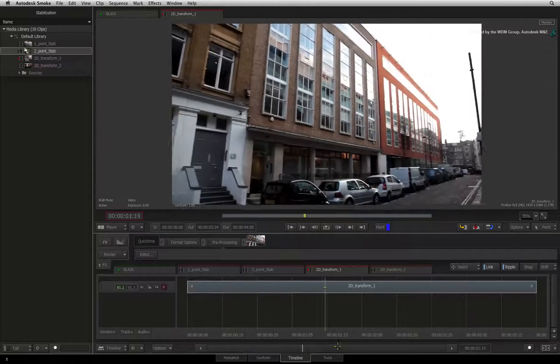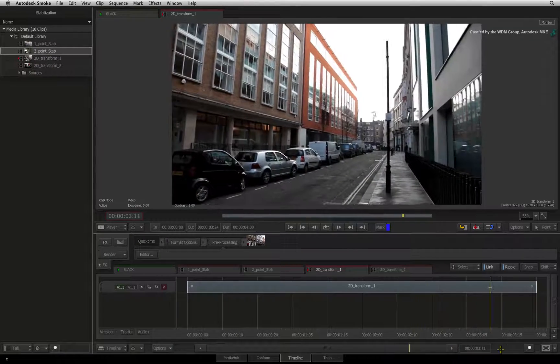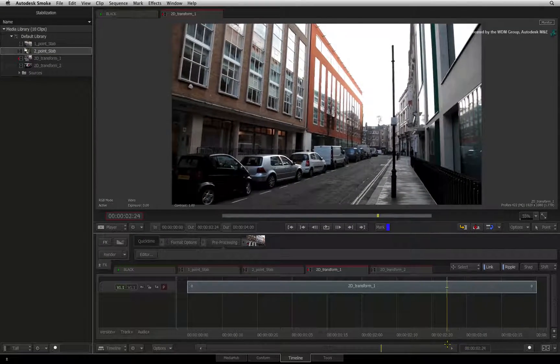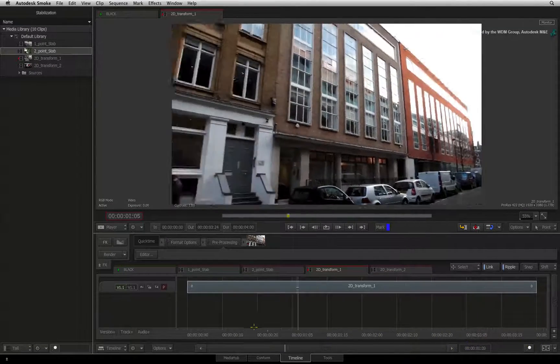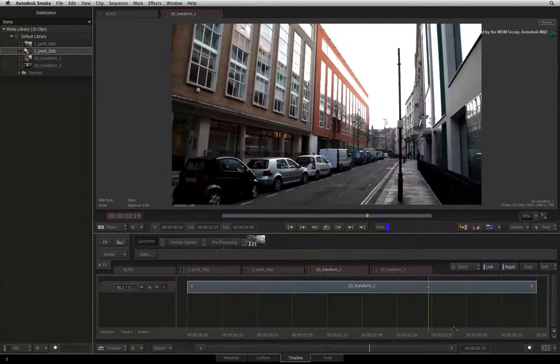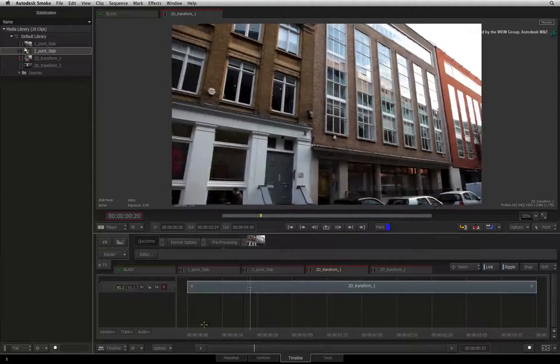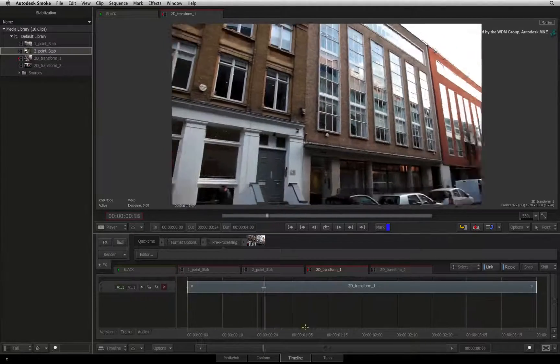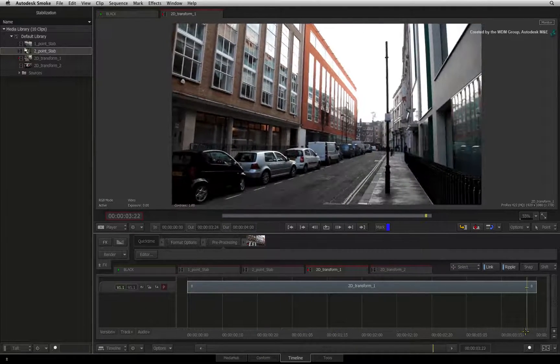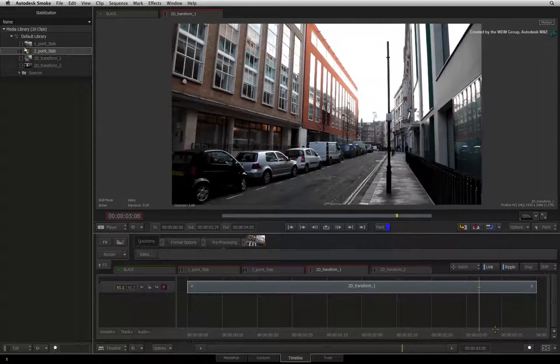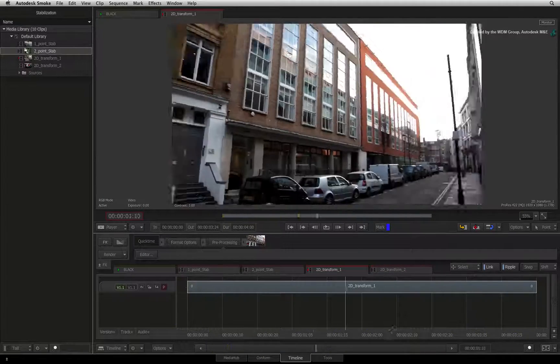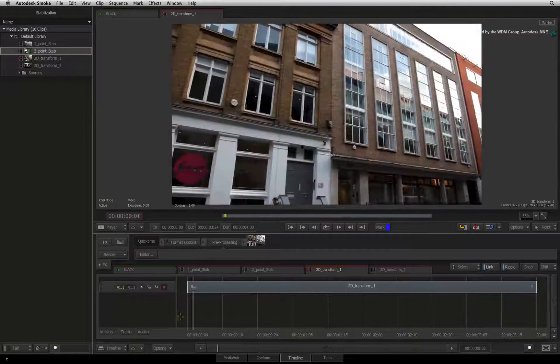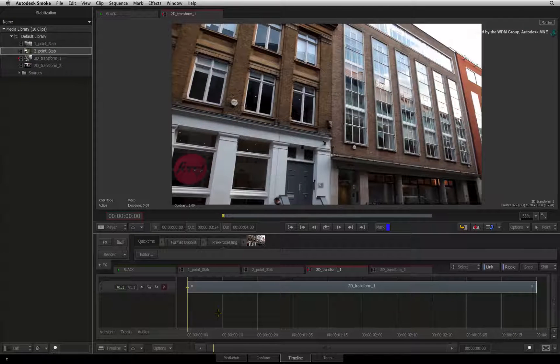When intentionally moving a camera with or without support, sometimes we introduce unwanted bumpy movements. Now you want the camera move but not the bumps.